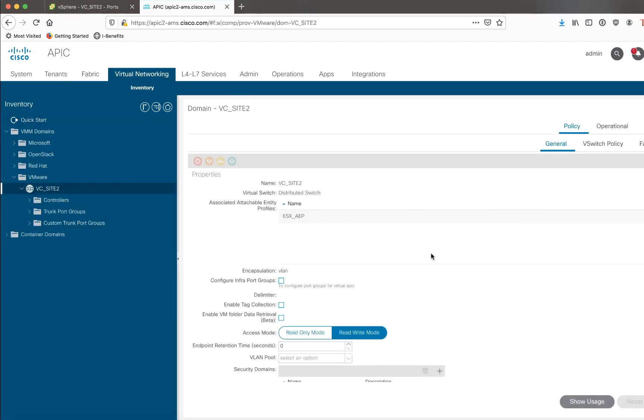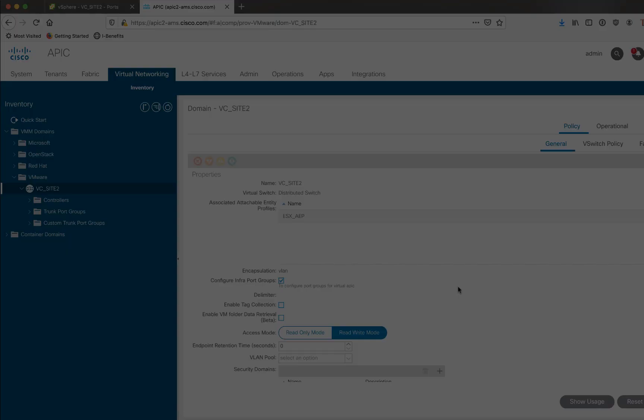Okay, this is the view of my VMM domain here in ACI called VC underscore Site 2. And in the configuration, which has already been done ahead of time, I just need to go and tick this box called Configure Infra Port Groups. And when I do that, it will automatically push the special port groups needed to the DVS, where I'm going to connect my VAPIX on the Infra side of the house.